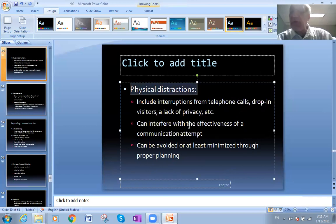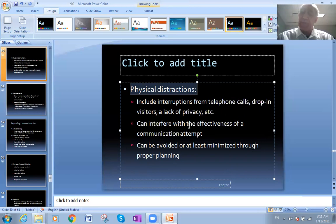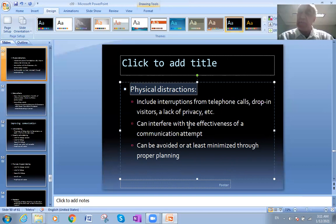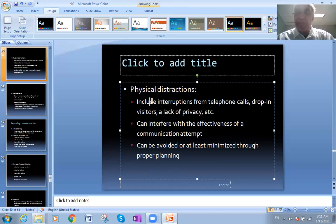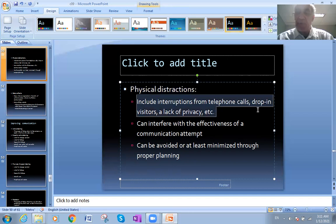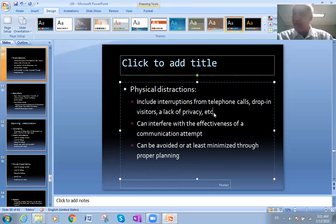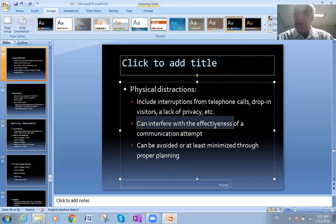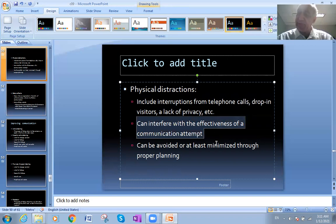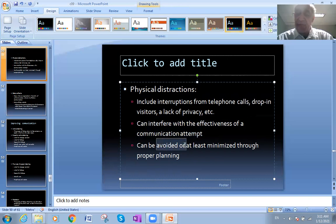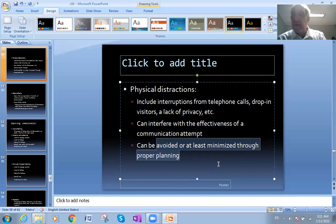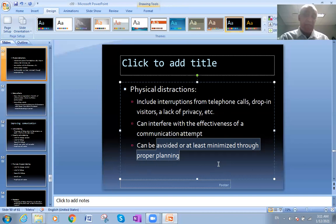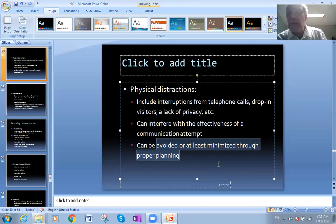We talk about physical distraction - things which will make a distortion and affect the effectiveness and efficiency of good communication. Physical distractions include interruptions from telephone calls, drop-in visitors, a lack of privacy - you are sitting in a place where people or something can interfere with the effectiveness of a communication attempt. Can be avoided or at least minimized through proper planning. So if you plan for your communication, sit in a place where there are no people, no physical distraction, then you will have better communication. Use a good channel.